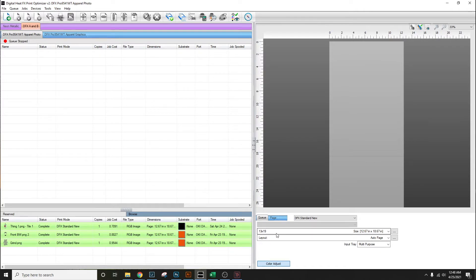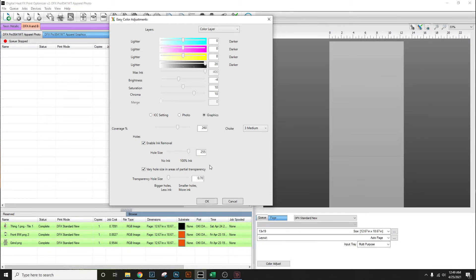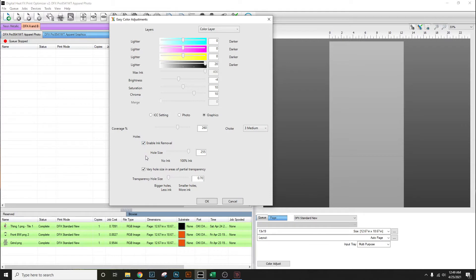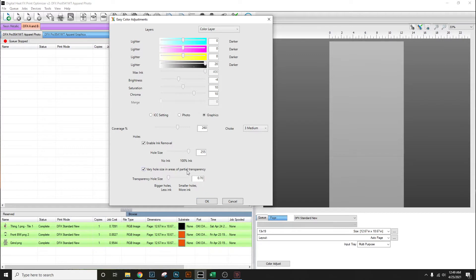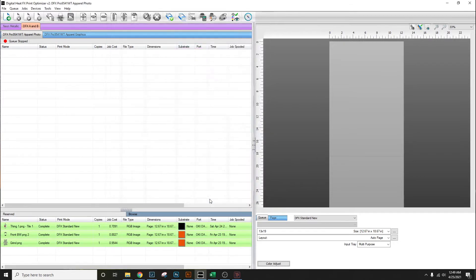I want to go into color adjustments and make sure that everything is set up correctly. These are my settings that I pretty much use. Got to make sure that enable ink removal is selected and vary by hole size, vary hole size in areas of partial transparency is selected. I pretty much leave this stuff down here set to default unless I'm doing some work inside of the rip. Click okay and now we want to import the image.